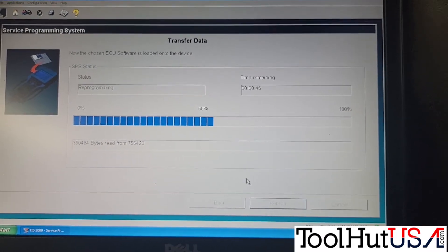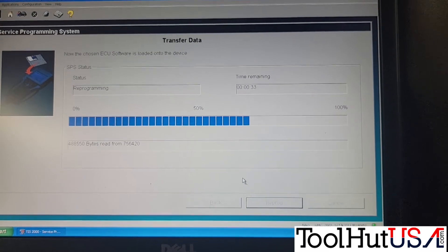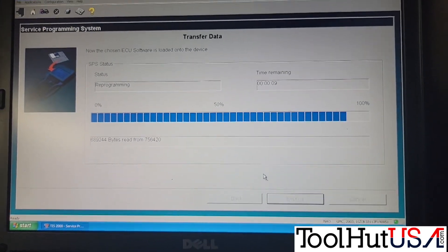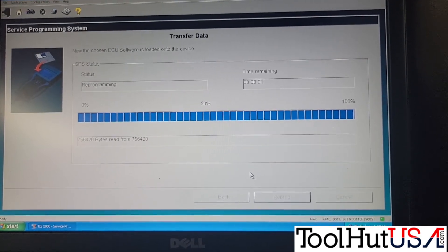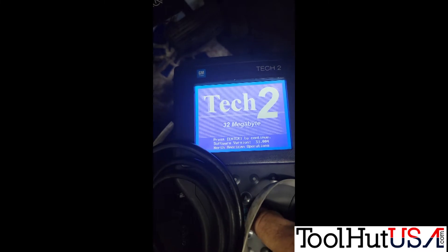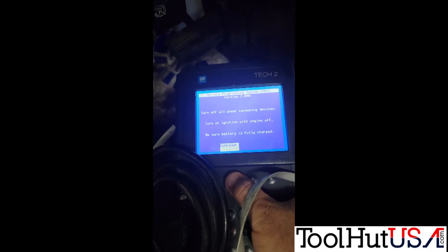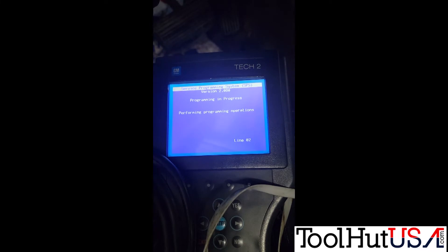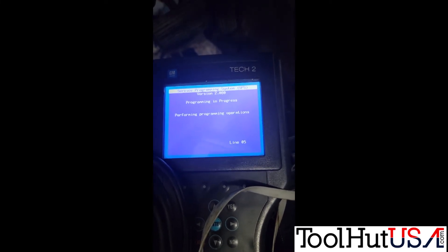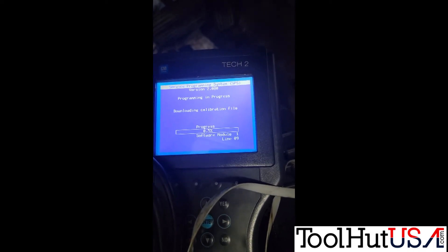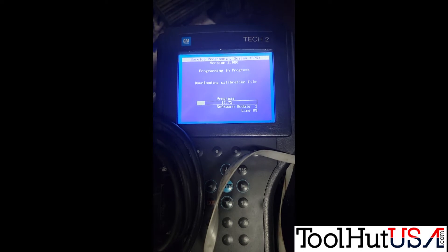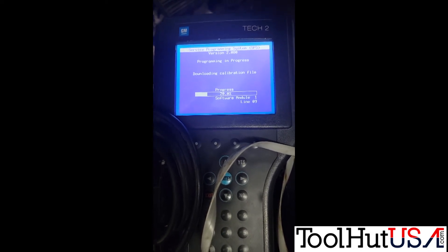So at this point we're not programming the vehicle — we're programming the Tech 2. It finishes programming, tells us we're successful, and now we go back to our Tech 2 and into Service Programming Systems where we now have a new option: 'Program ECU.' It confirms the calibration numbers and we hit Next, OK, or Enter. Then it's going to program the transmission control module. I prefer this method — you don't have to worry about getting on the internet. Anything older than 2005 with GM, this is how I prefer to program them.